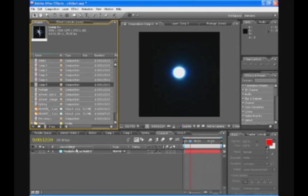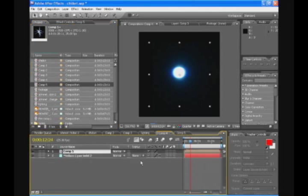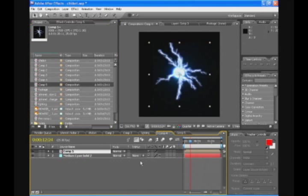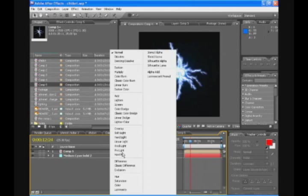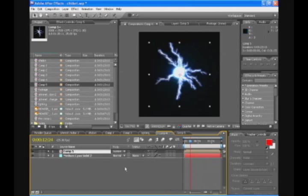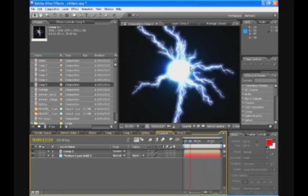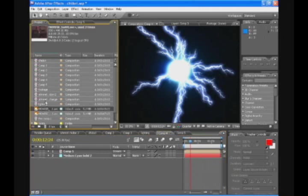You're going to drag the lighting composition to the energy wall composition. And what you're going to get is this. So we're going to go to mode of the lighting composition and change that to screen. So we're going to get a lot of better blending with the lighting wall.